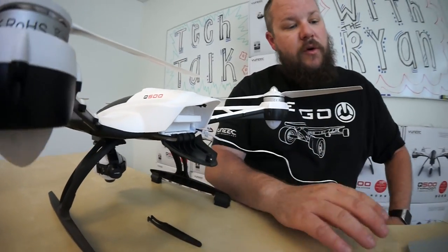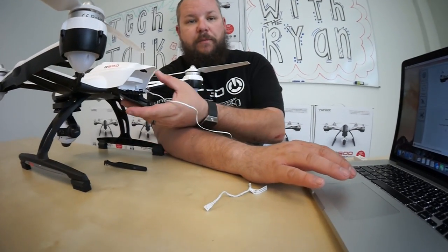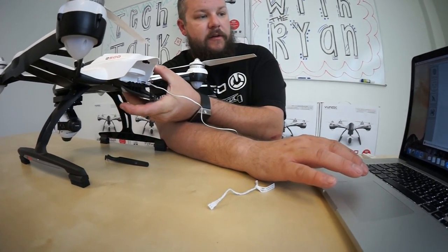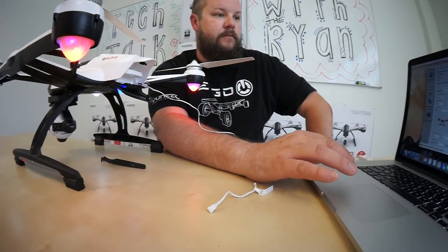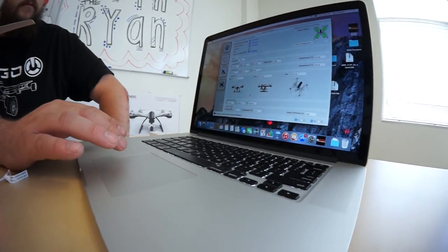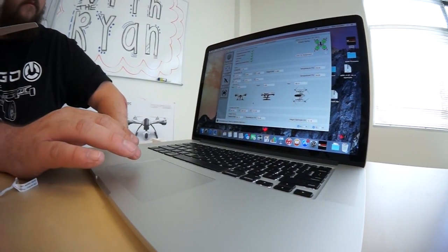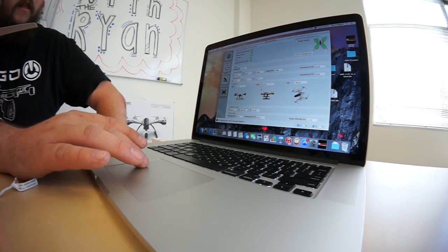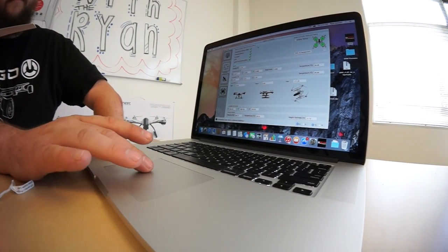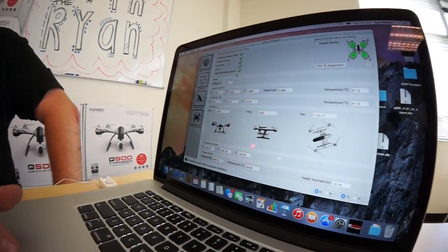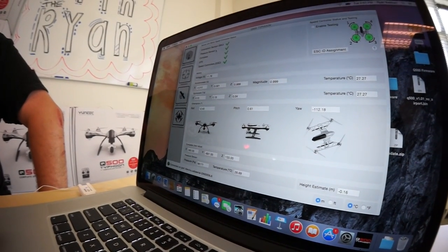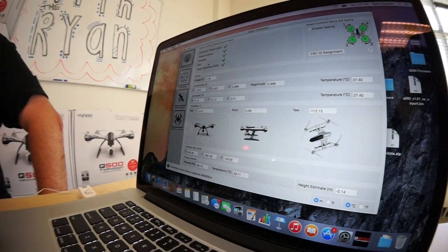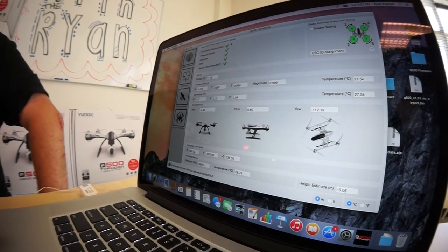With the GUI open and ready to go, we'll power on our Q500. You'll notice here that the GUI will do a full system test and let you know that your orientation, pressure sensor, compass, GPS and ESCs are in all good working order.